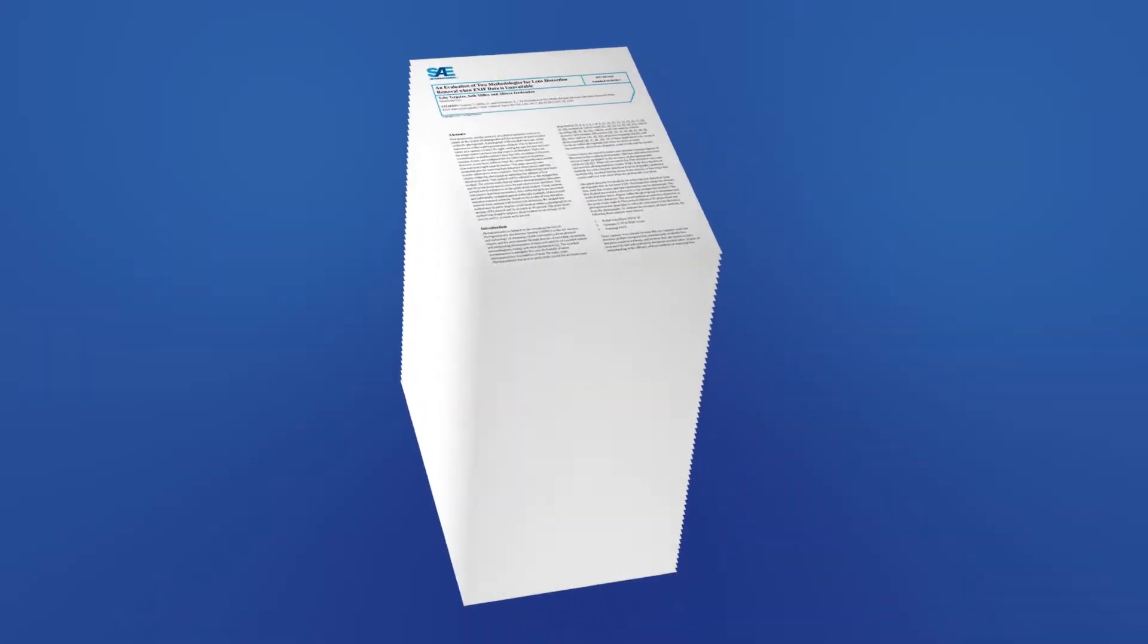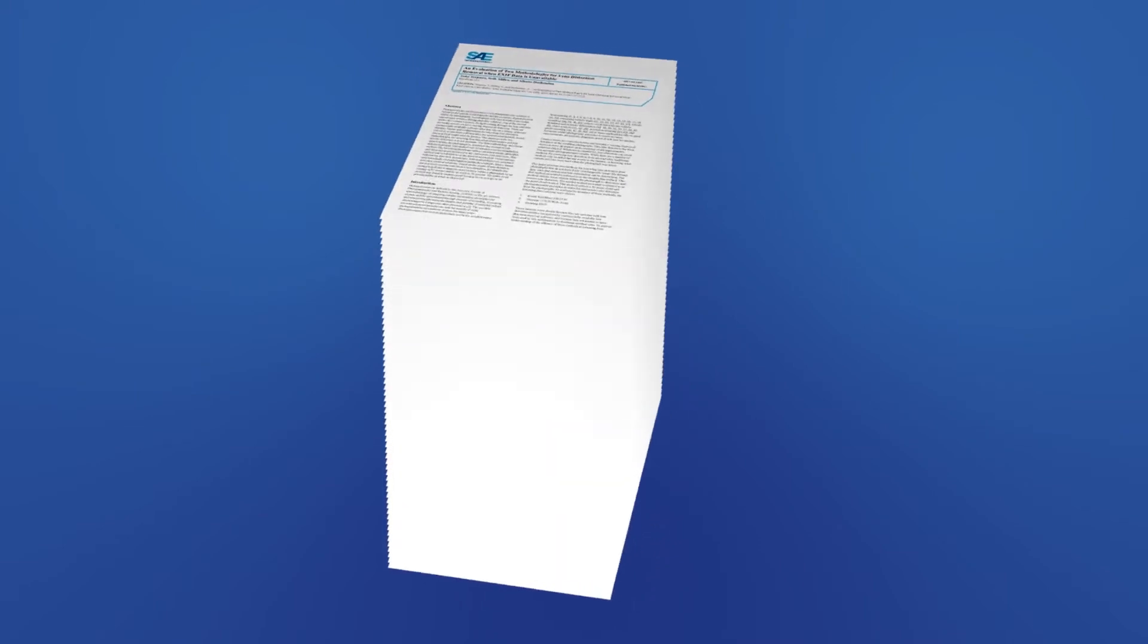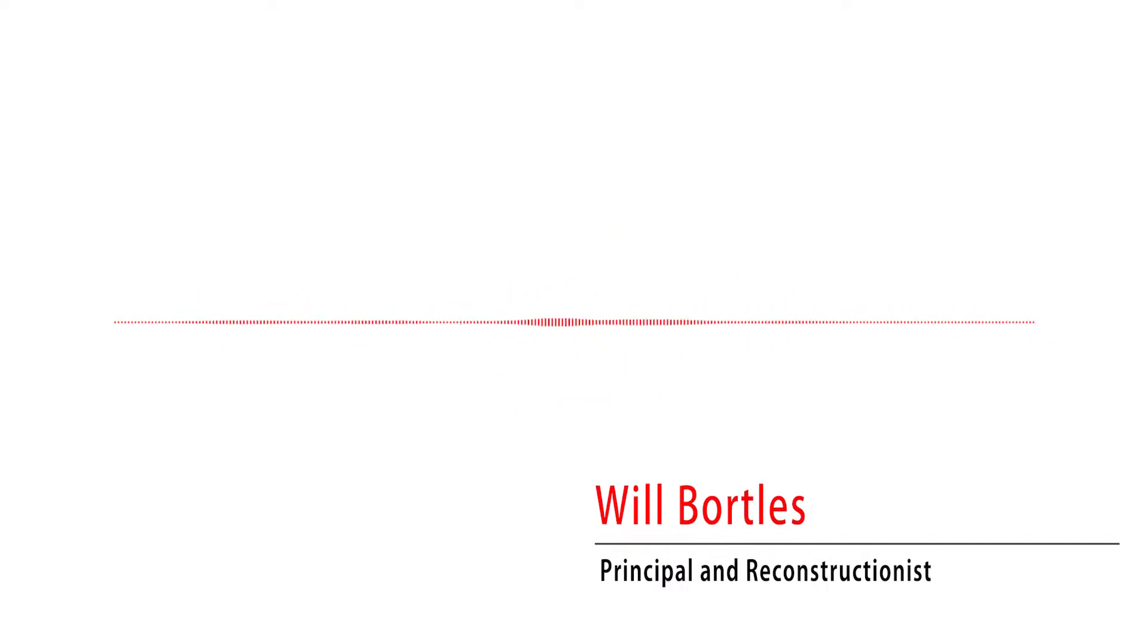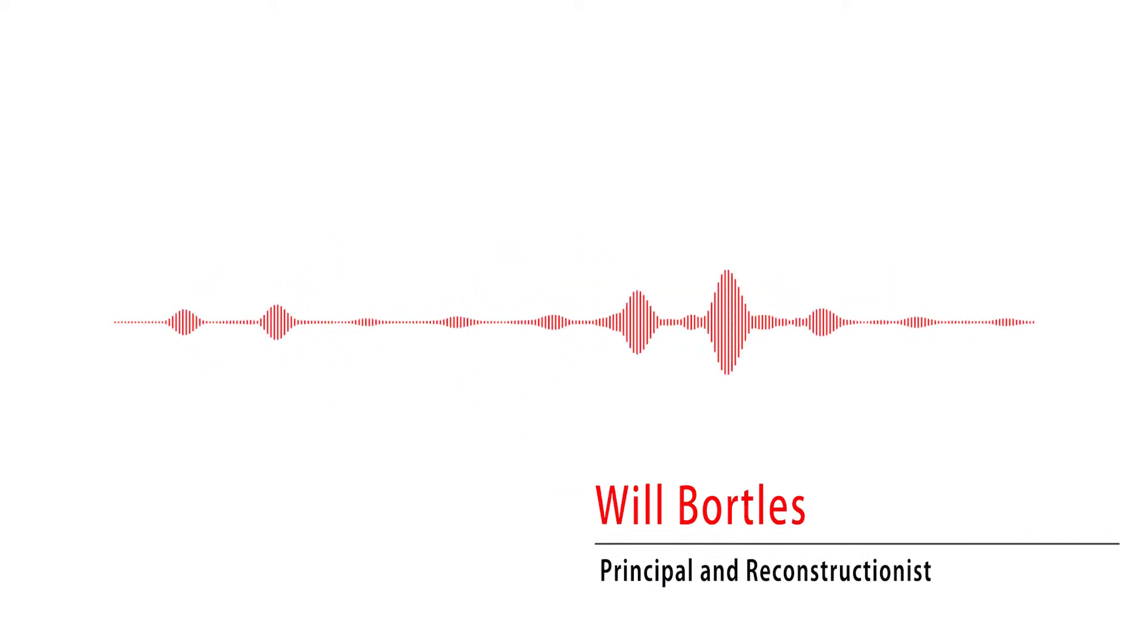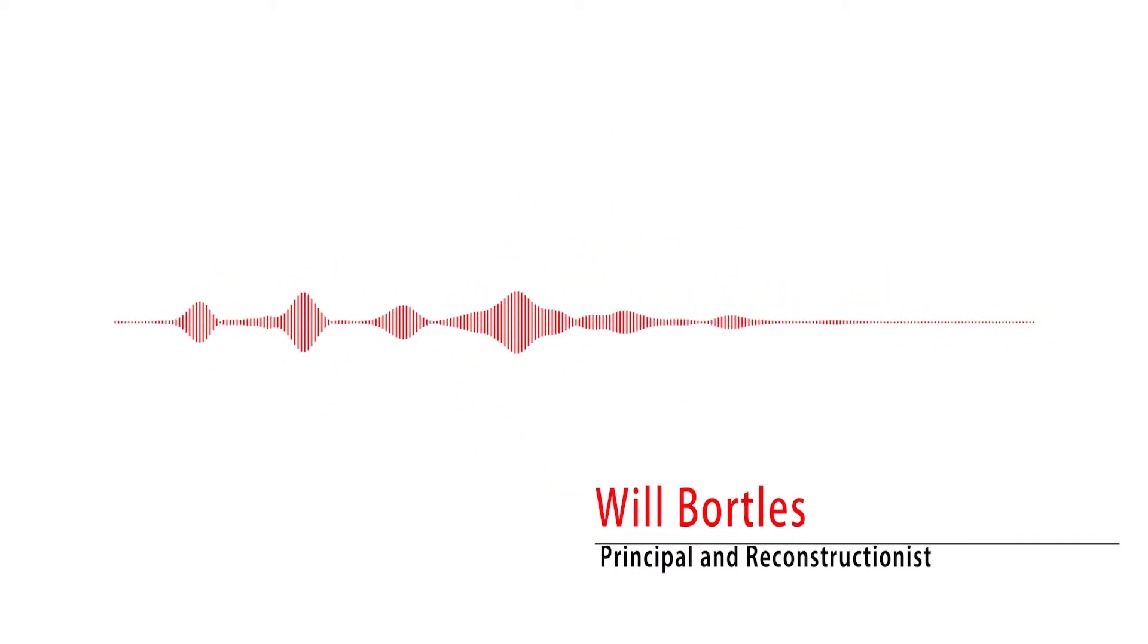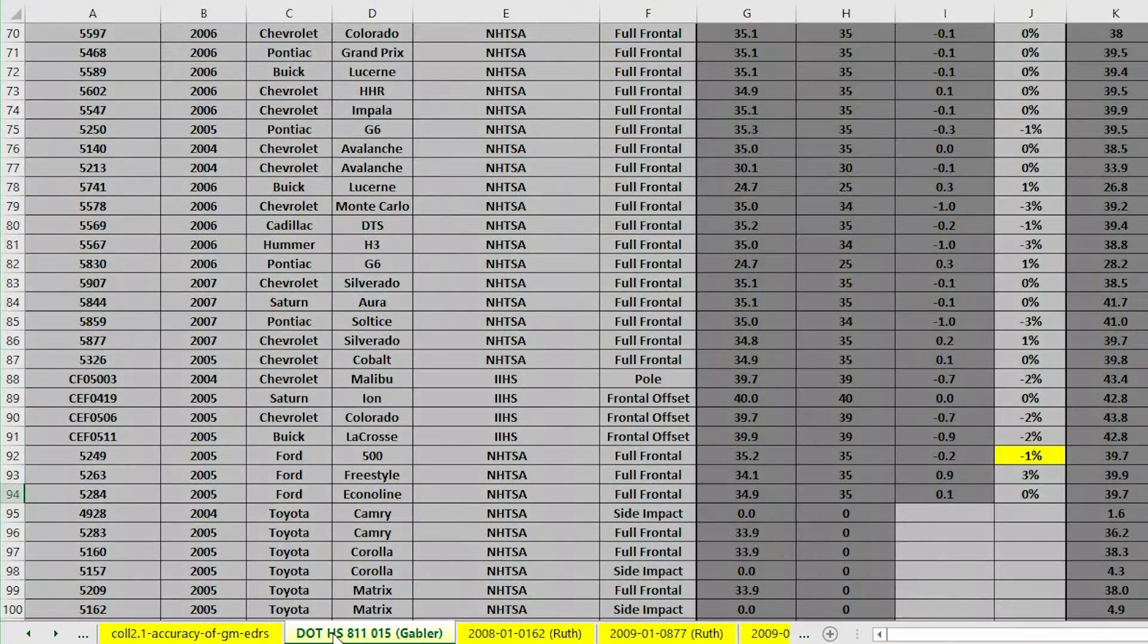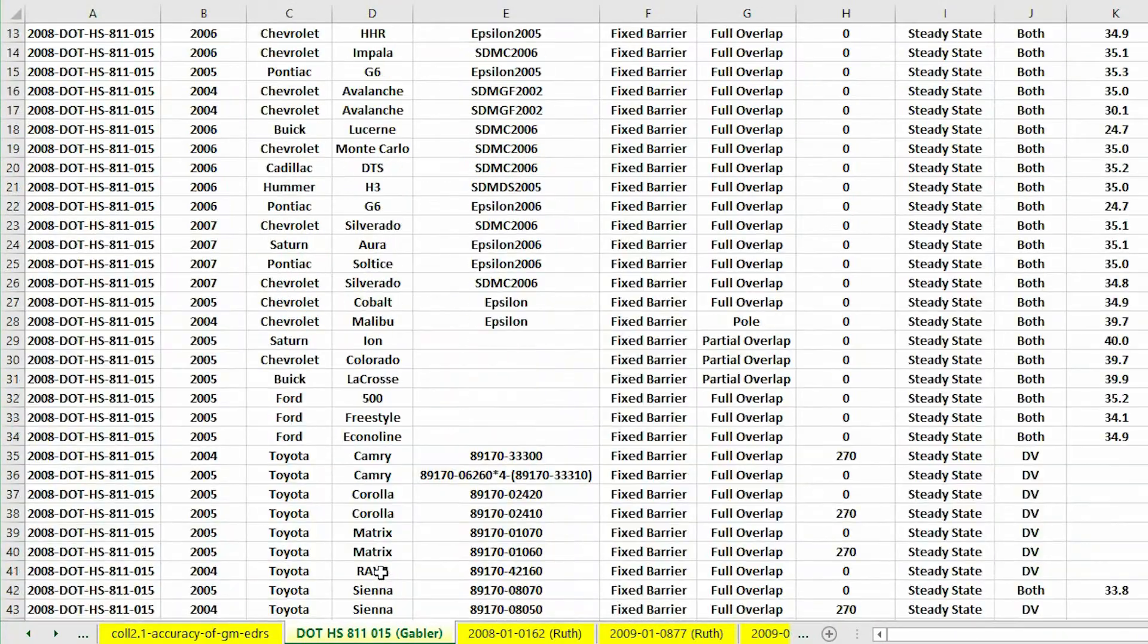As we were building this library of papers, we decided that there's no good roadmap to any of this. The papers are kind of all over the place. There's no way to really put your hands on a single roadmap to all this literature. Since it didn't exist, we decided to go ahead and do it ourselves.